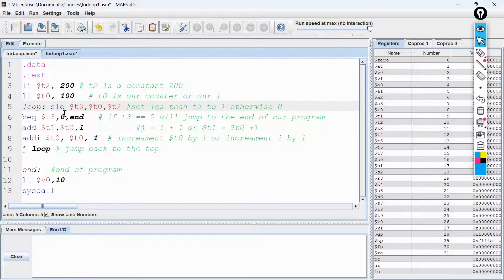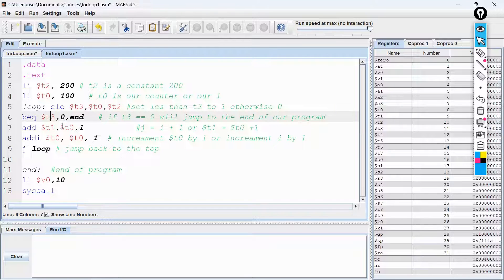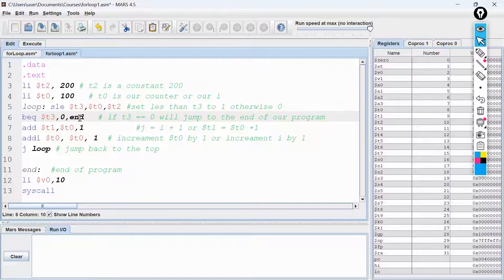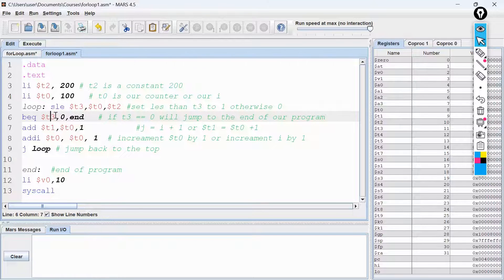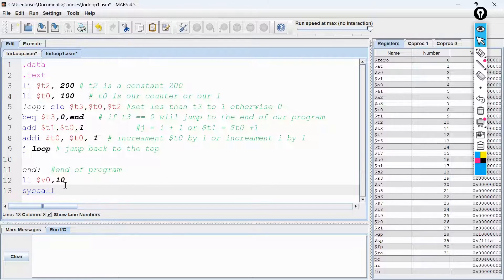So we loop back, and when we arrive at the top again, we check if T0 is less than or equal to T2. If so, we set T3 to 1, and since 1 is not equal to 0, we do not jump to end. Whenever the value of I exceeds T2, T3 is forced to 0. When T3 equals 0, we jump to the end of our program, where we do syscall 10 to terminate.